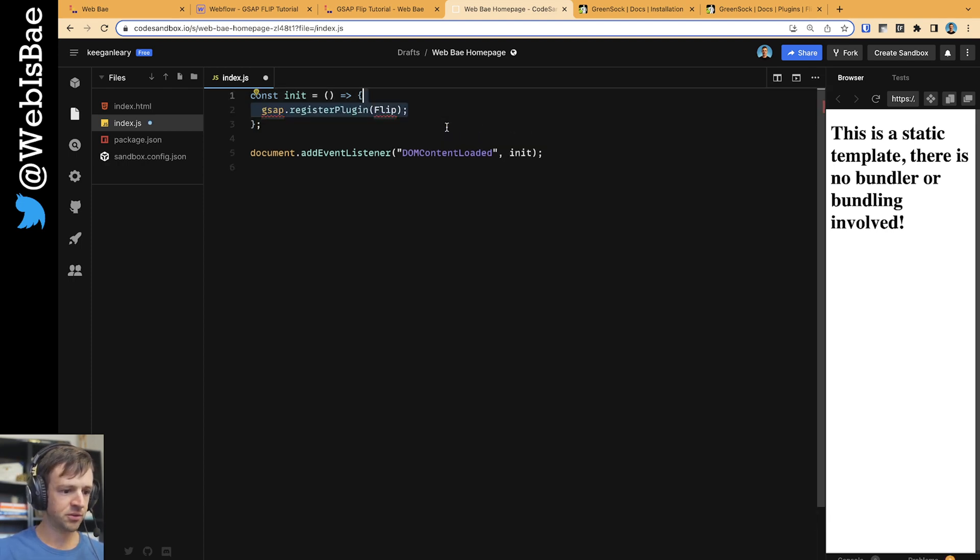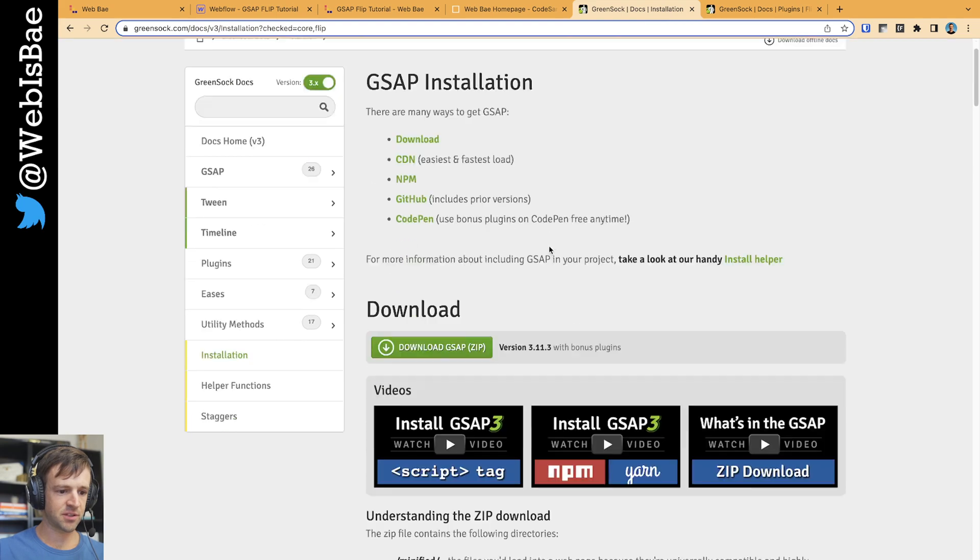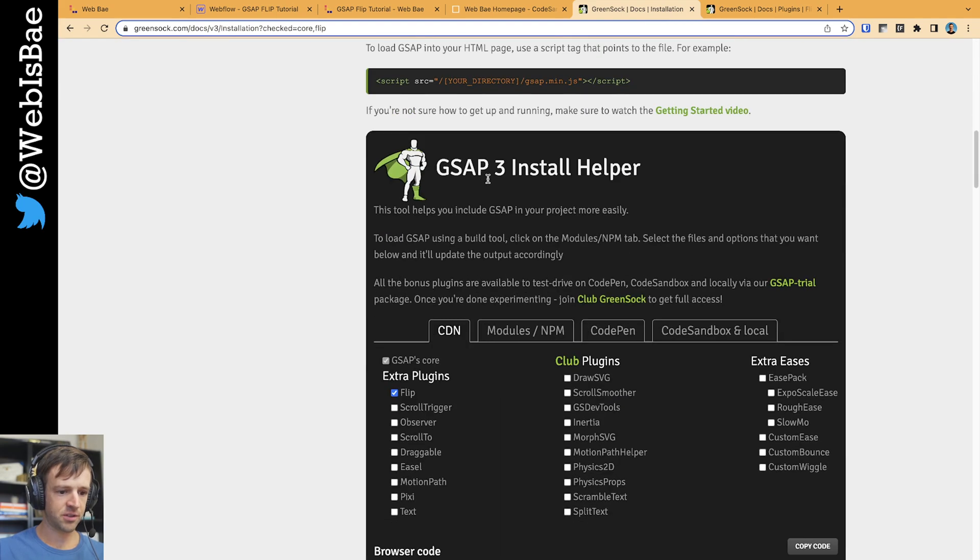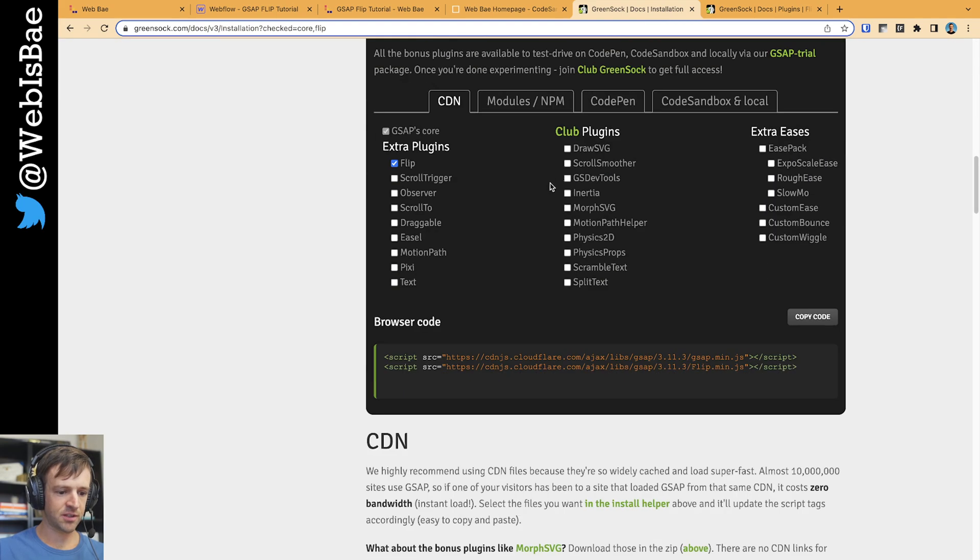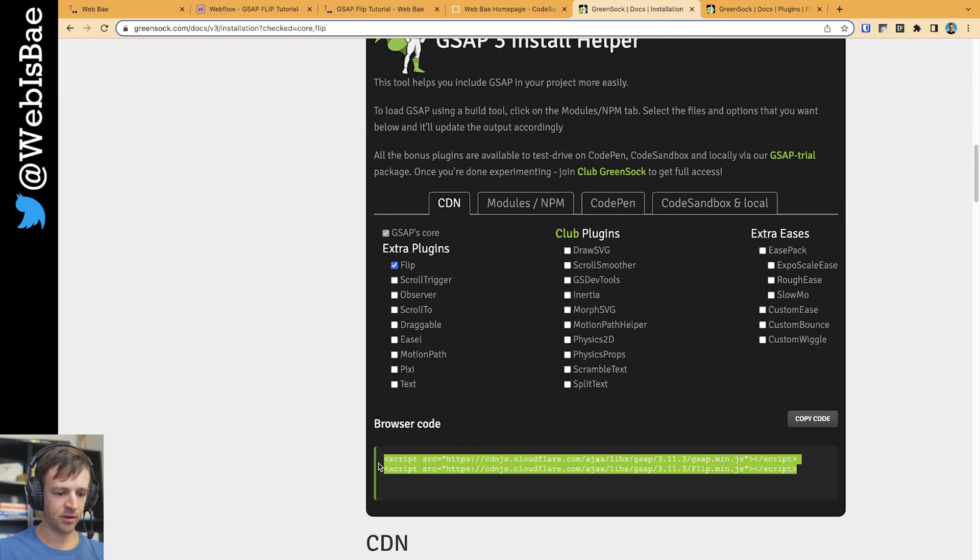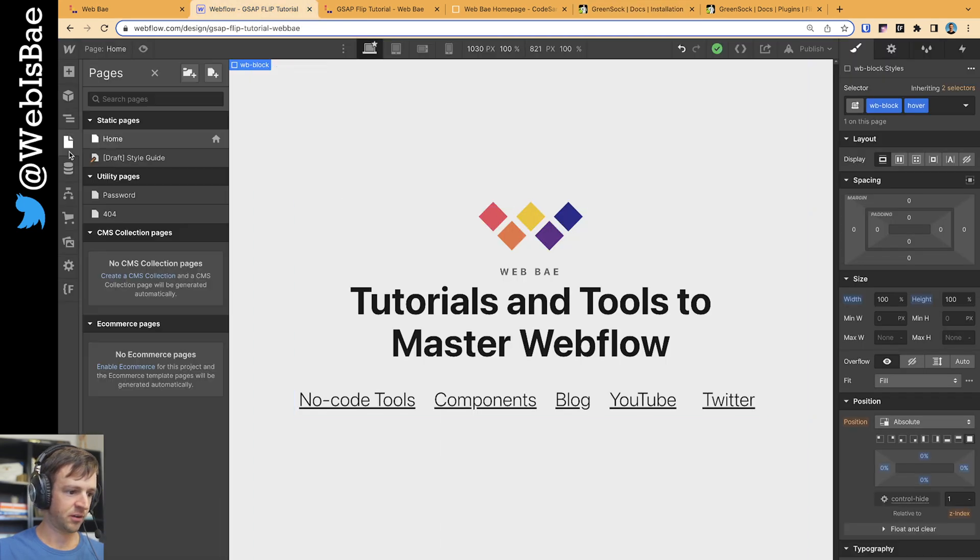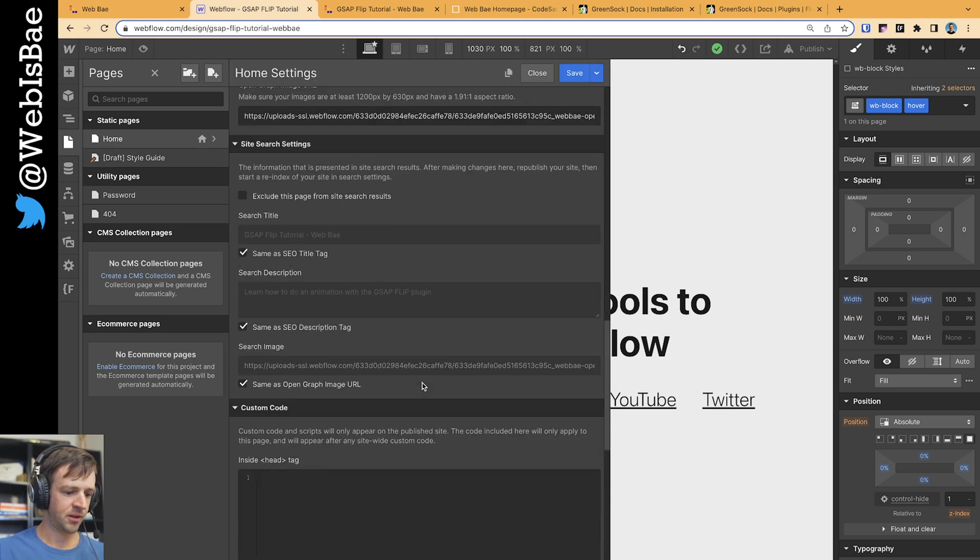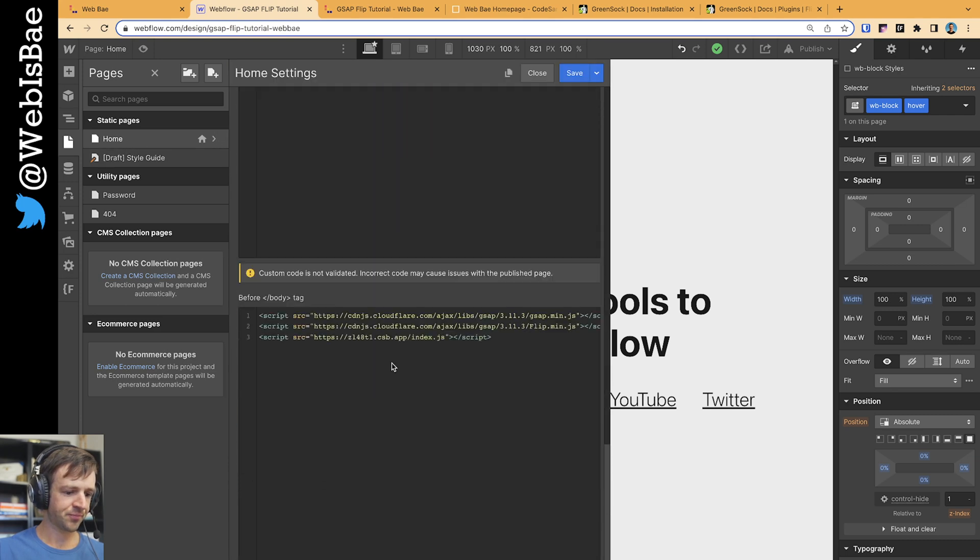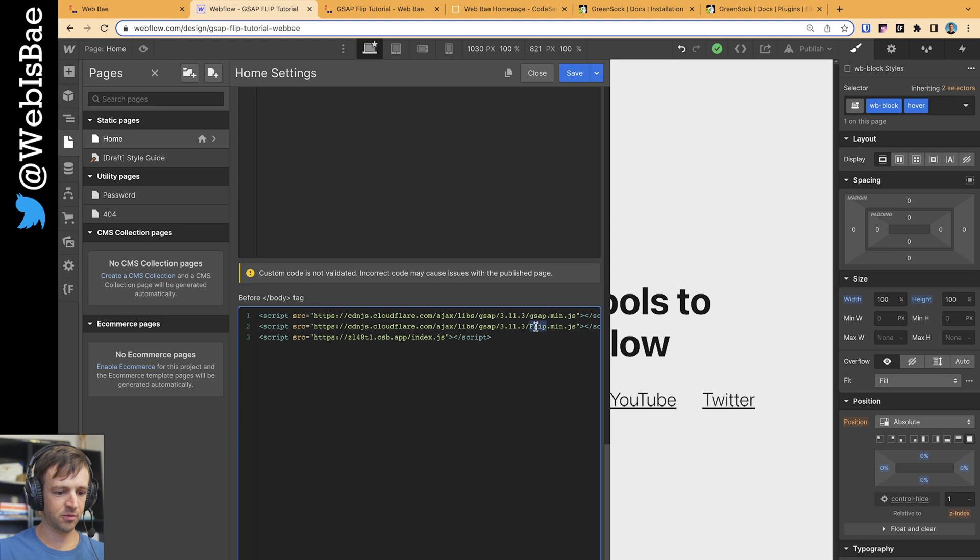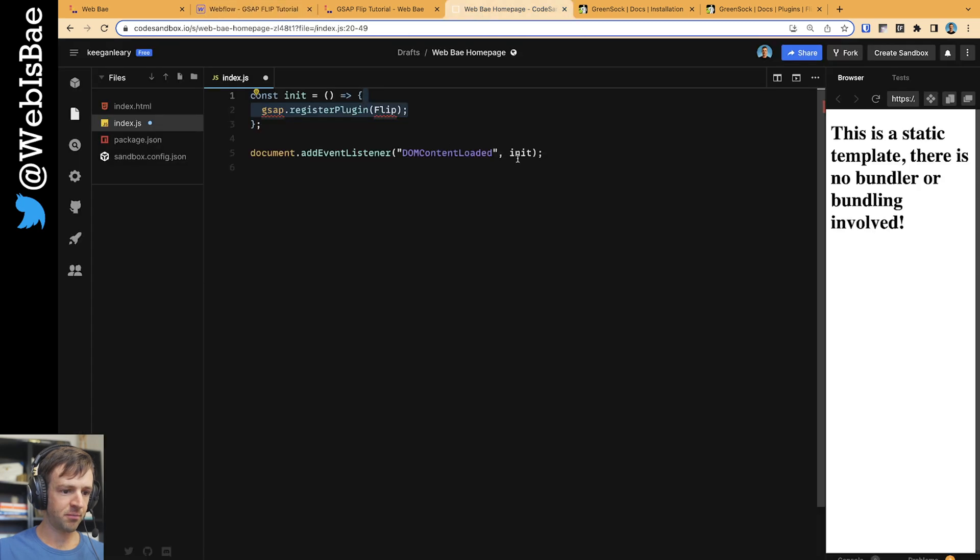And then I'm going to define a function called init that's going to run once the DOM content loaded event is done. And the first thing we'll do is we will register the GSAP plugin flip. And so I've got the GSAP installation here. We'll go to the GSAP3 install helper and make sure to check this box flip. Copy and paste these into your Webflow project, which I have over here in home, right here. And then in my code sandbox file, I'm loading with this script tag right here. So you can see GSAP, that's core, flip, and then the code sandbox file here. Close that down. Back to the code.